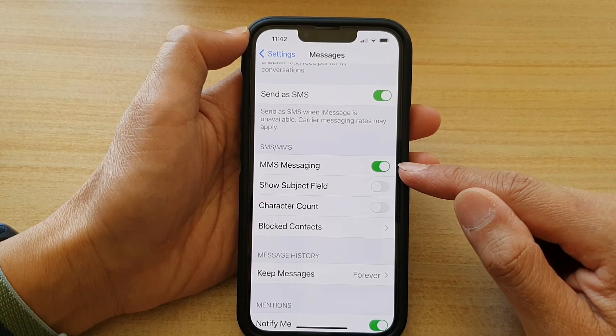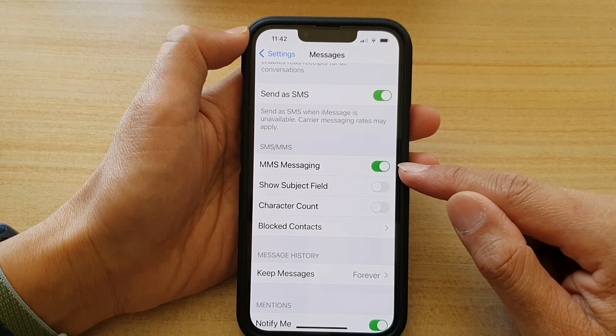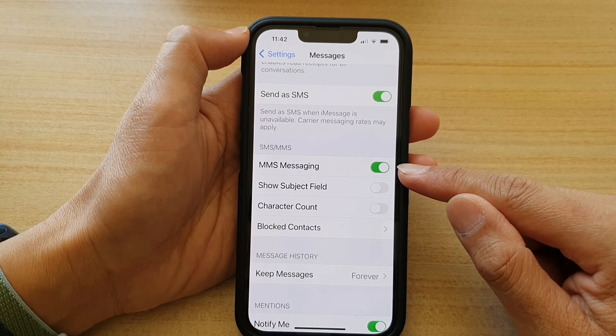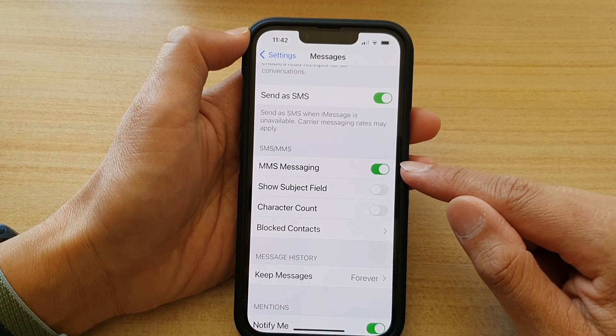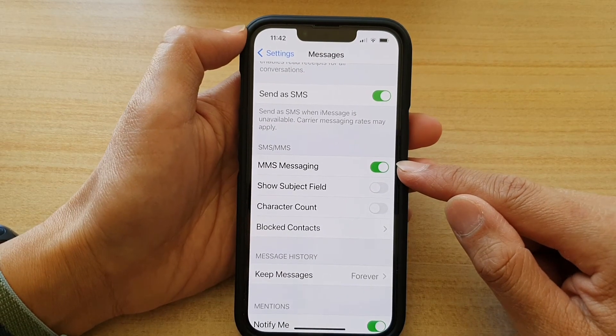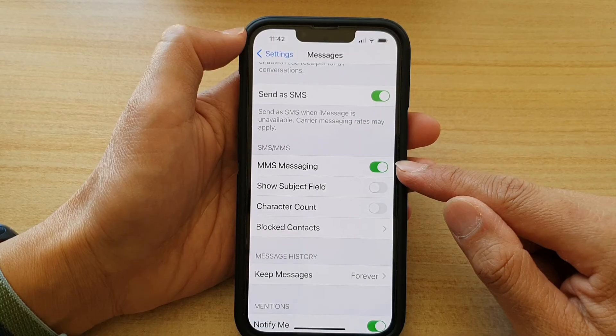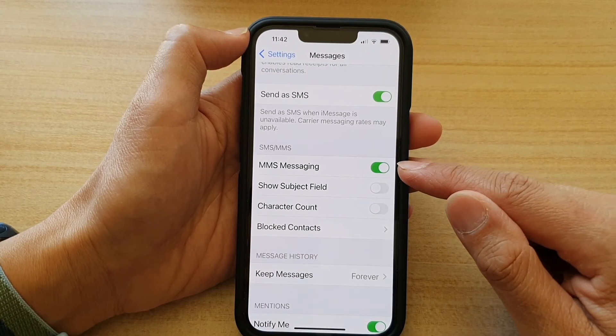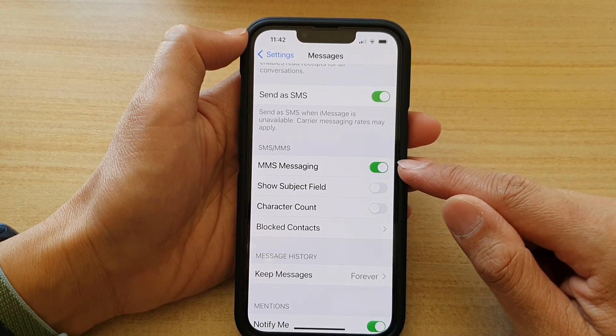So normally, they do cost more. If you're not on an unlimited plan, the MMS message will cost more than a standard SMS text message.